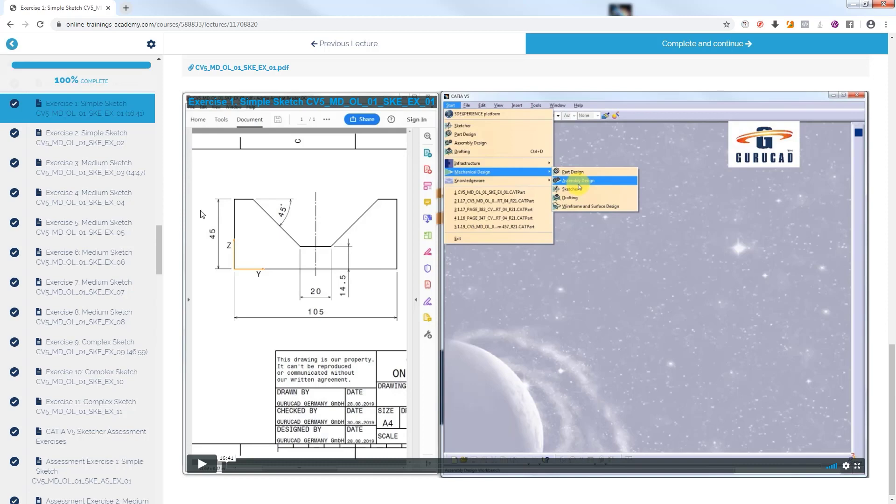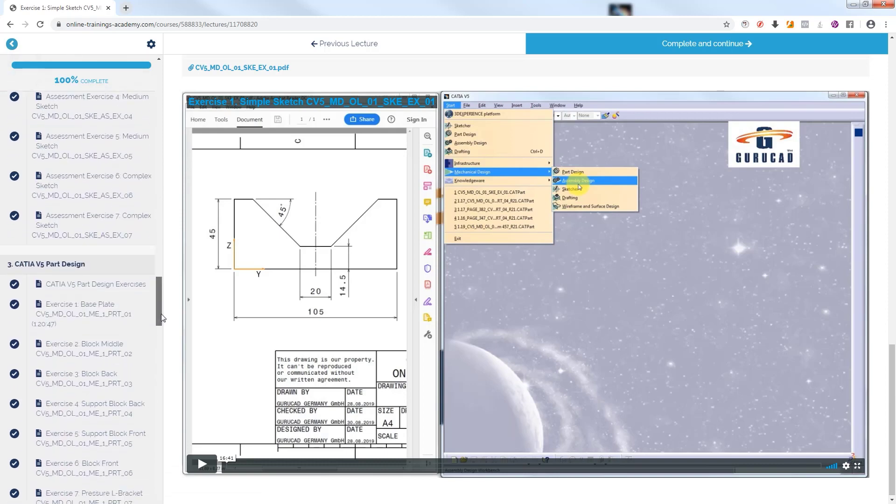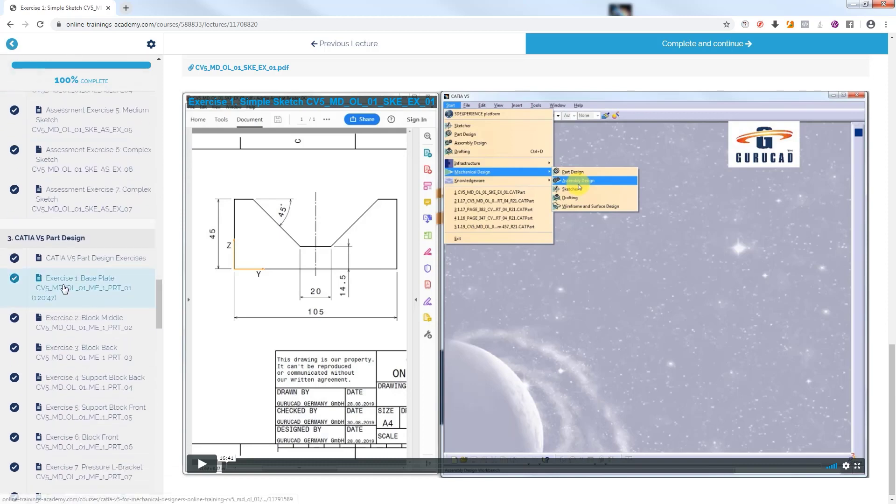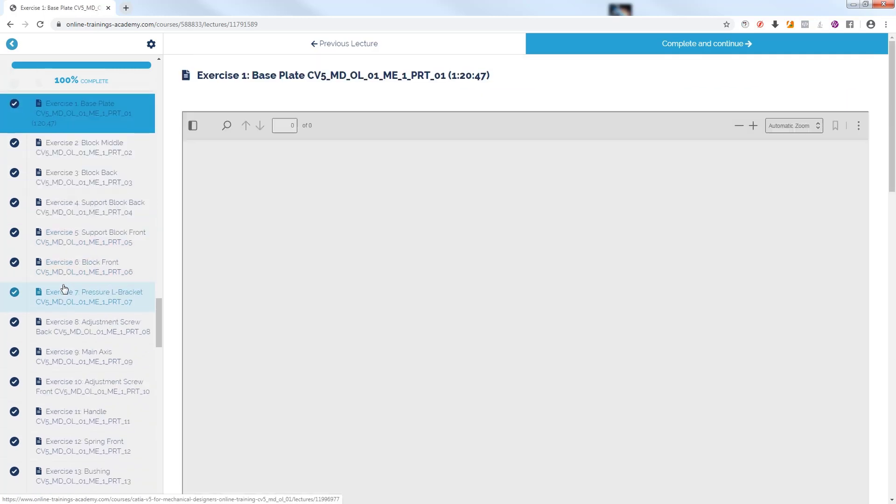We continue with Exercise 1, Base Plate from Module 3 of course CATIA V5 Part Design.